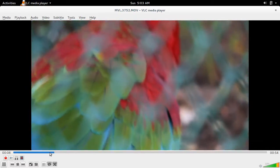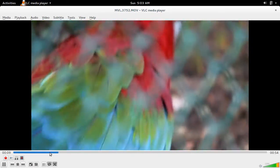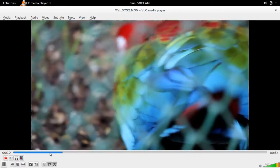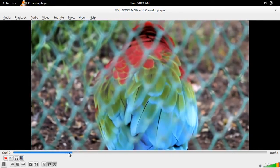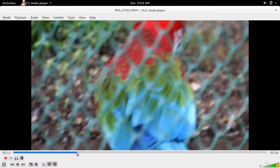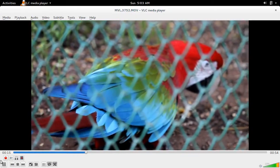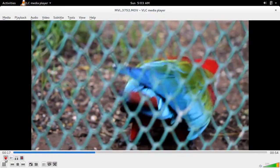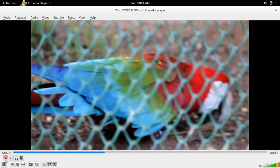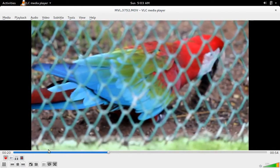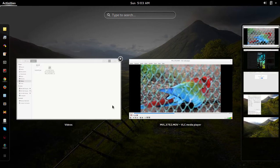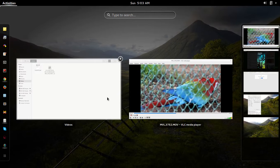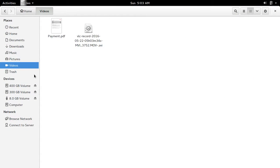So if you want to record, first we have to decide the starting point. So when it reaches the starting point, click on this Record button. That recorded video you can see here in this Videos folder.